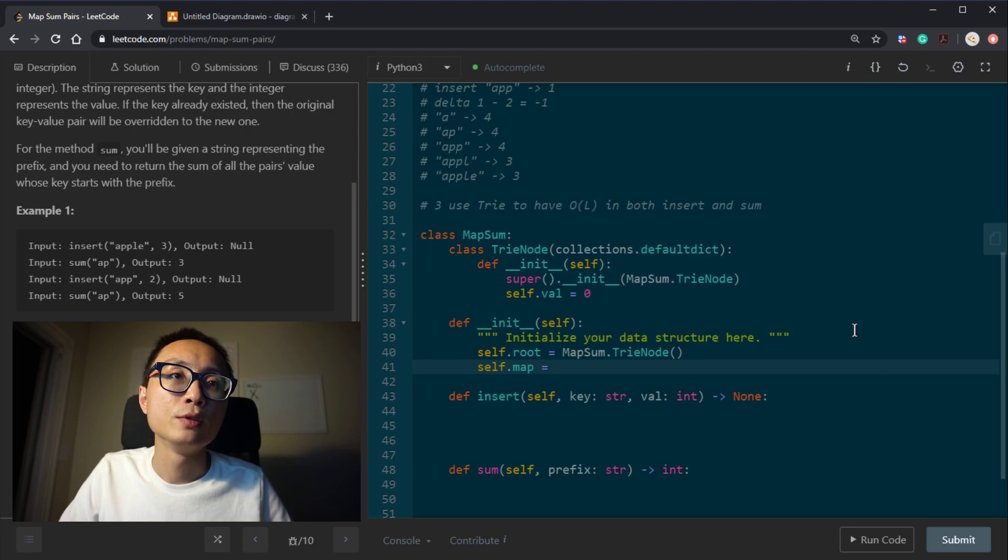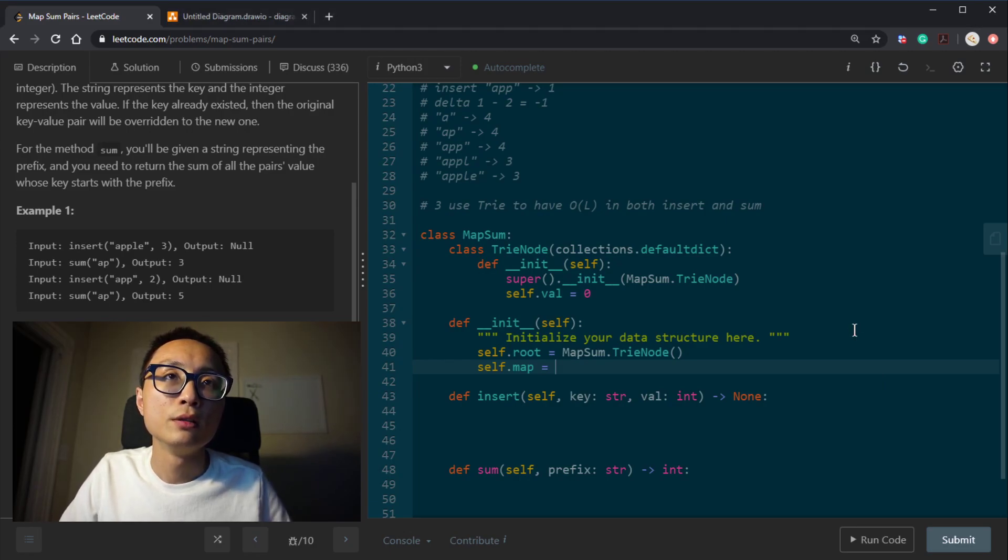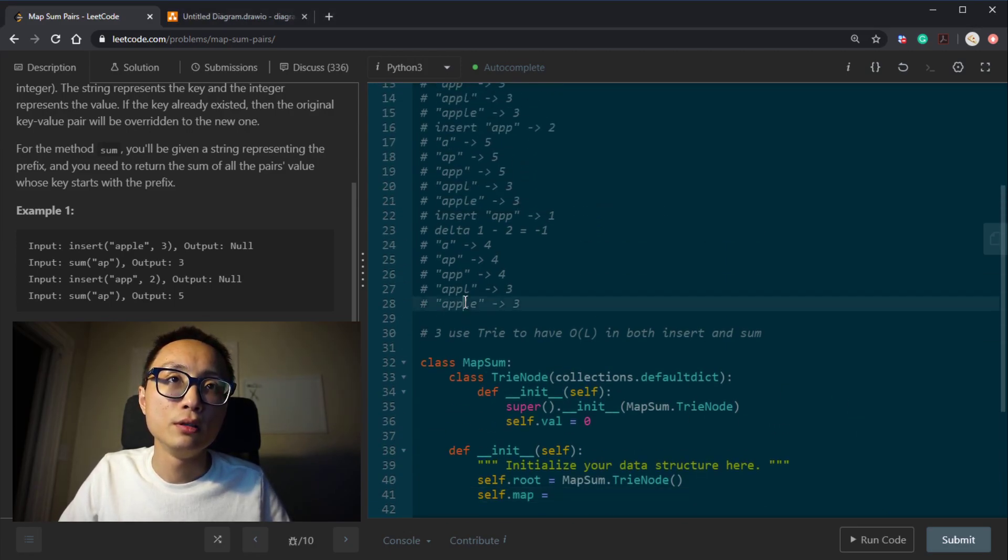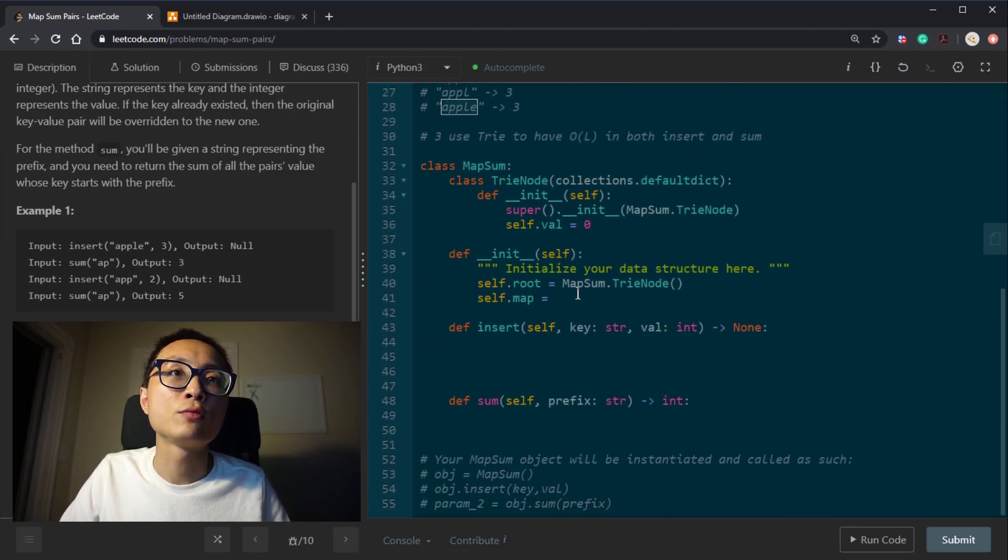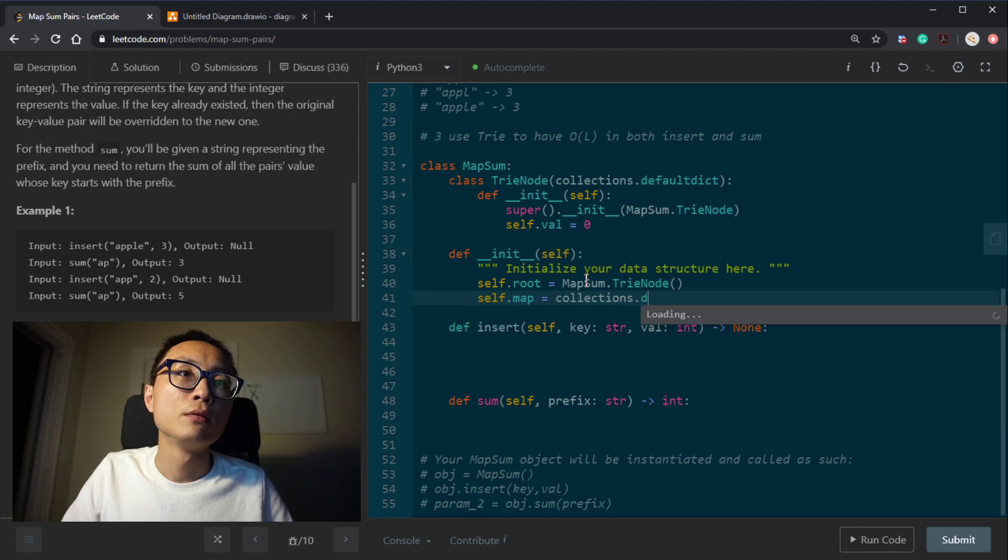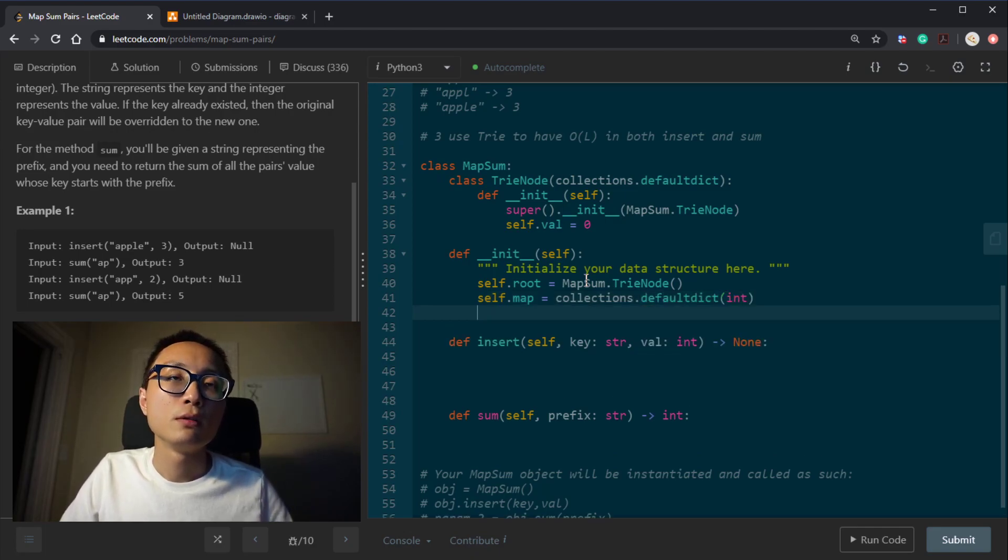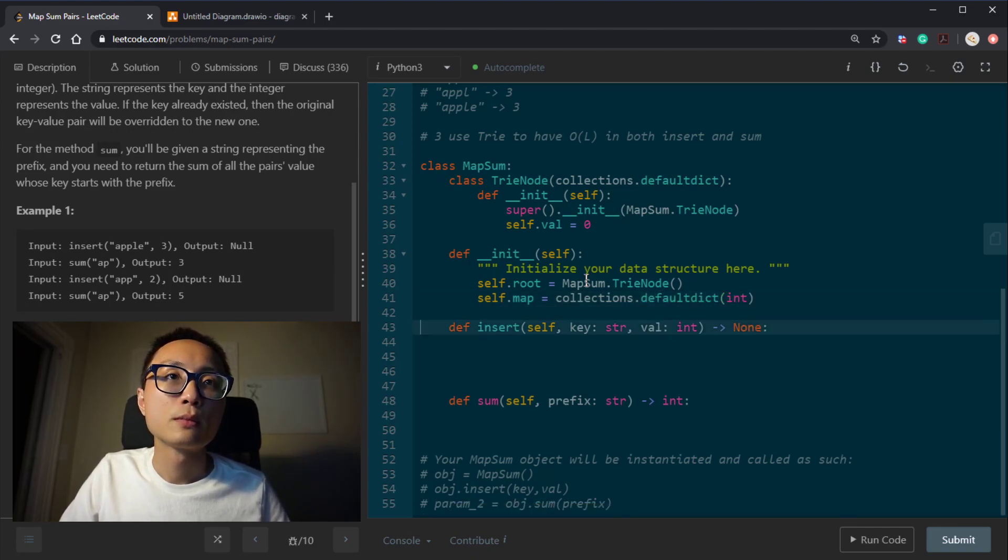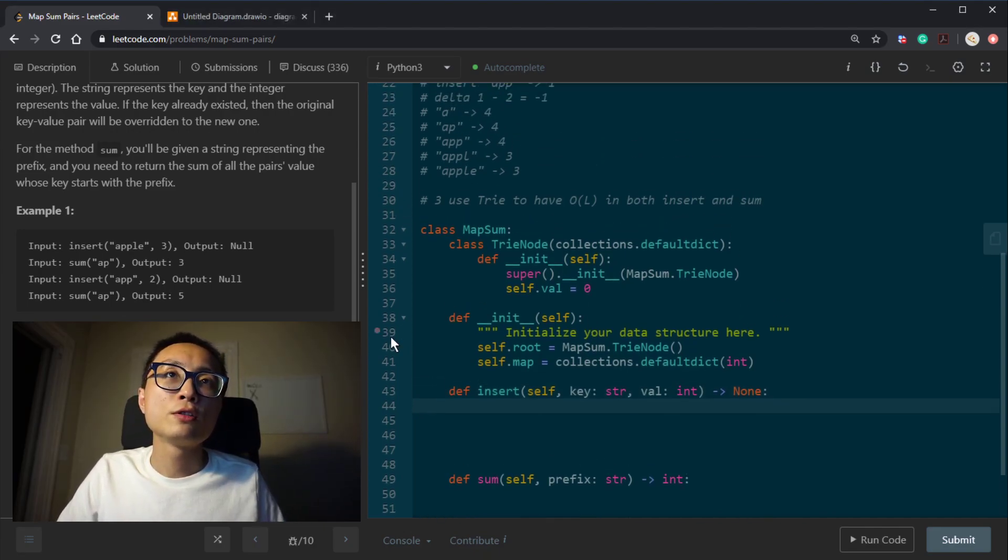So this will be, it's pretty much the key value pair. So it's a string to integer mapping. Okay, so let's code the insert.